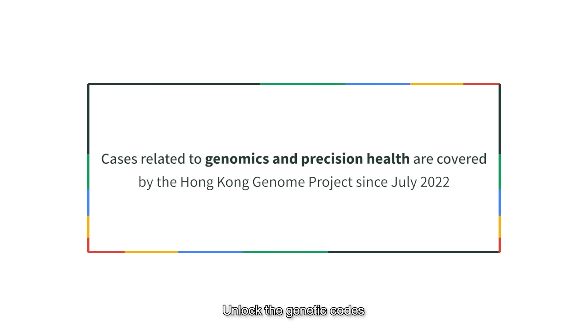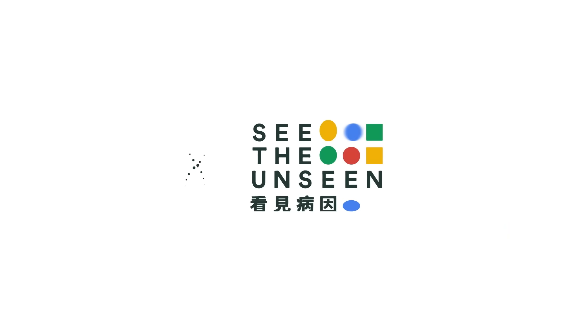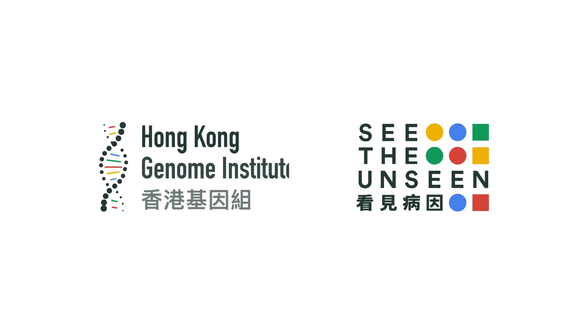Unlock the genetic codes. Let's see the unseen together.